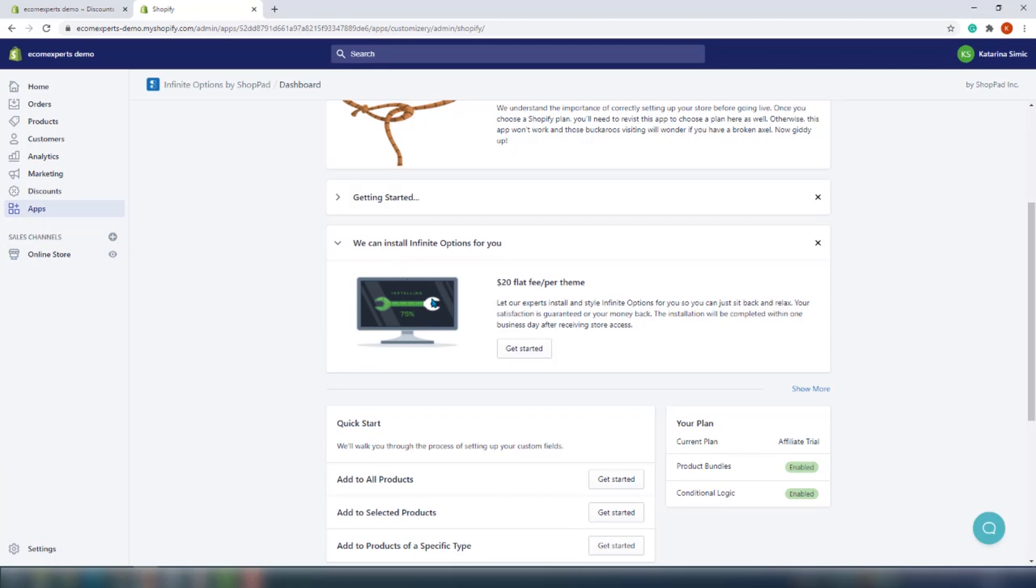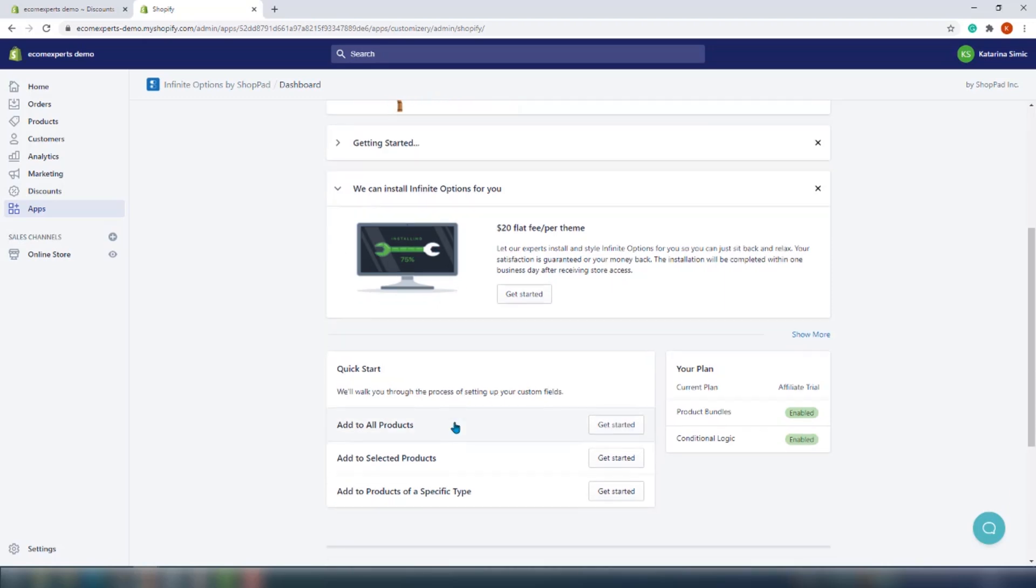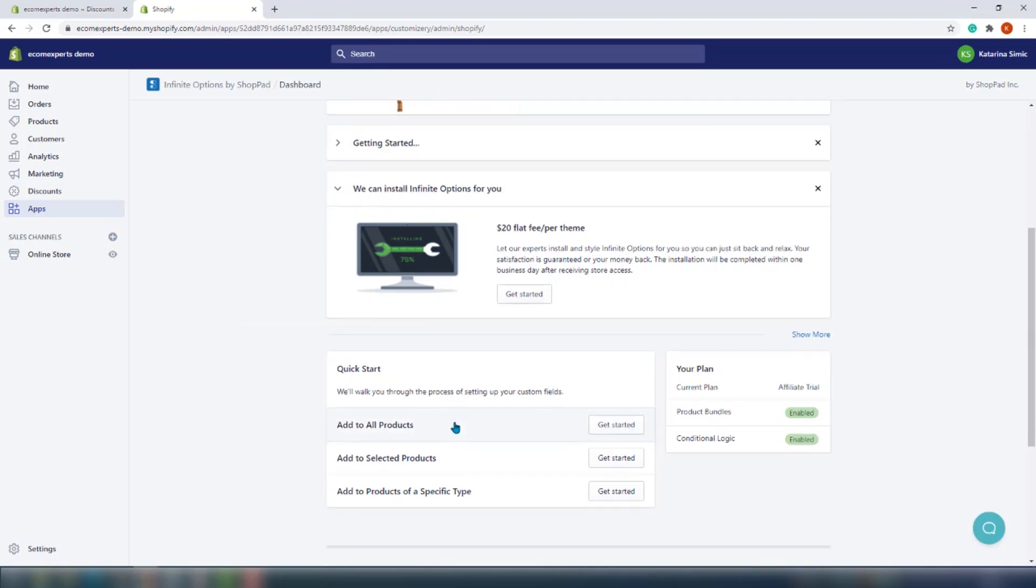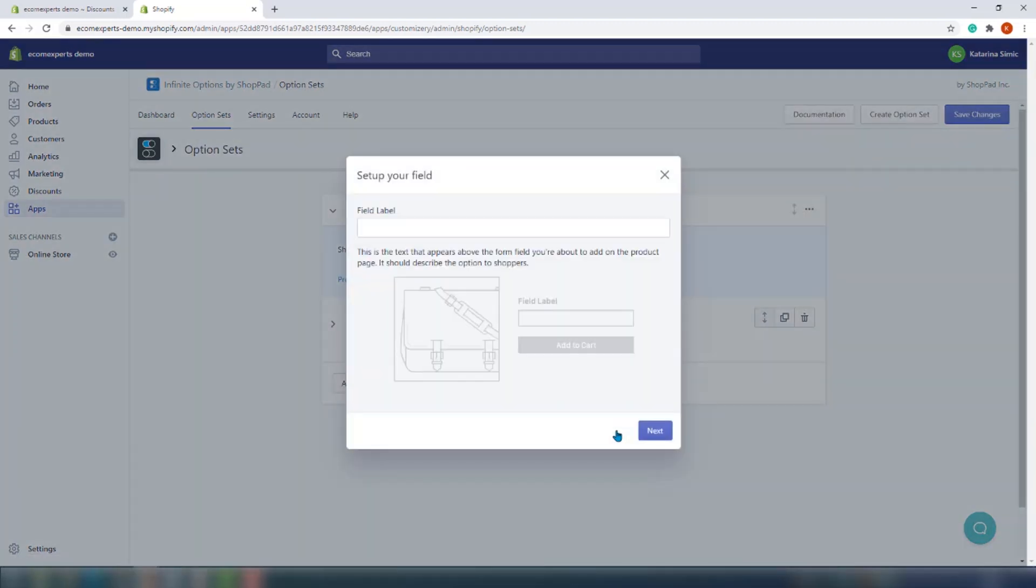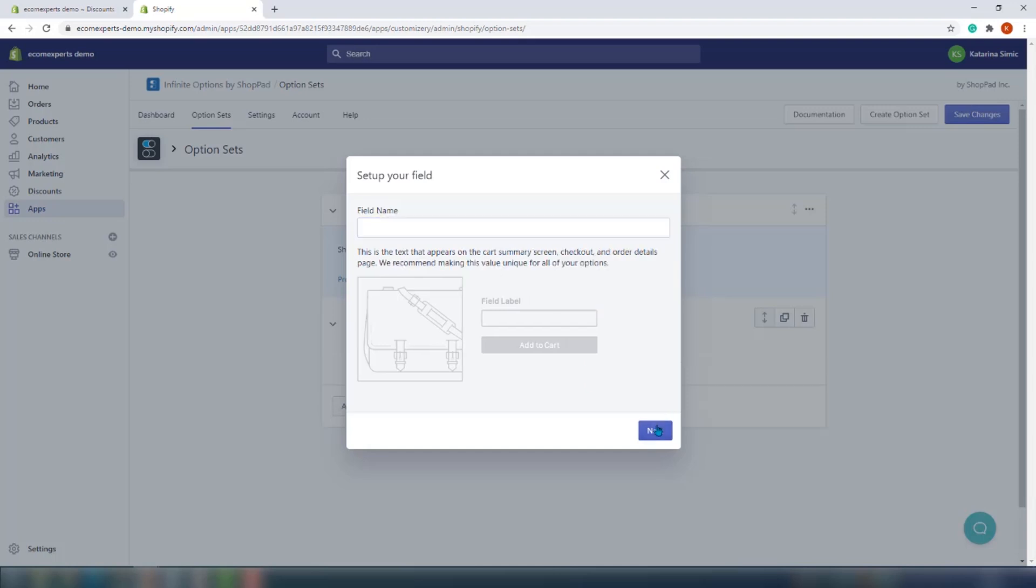In the Quick Start section, you can choose how you want to add your custom product options. You can choose from Add to All Products, Add to Selected Products, Add to Products of a Specific Type. So we will choose All Products, and look at that - the window just popped up. So in this window we should set our field label. So this is the text that appears above the form field you're about to add on the product page. So we'll go with Enter the Custom Label.